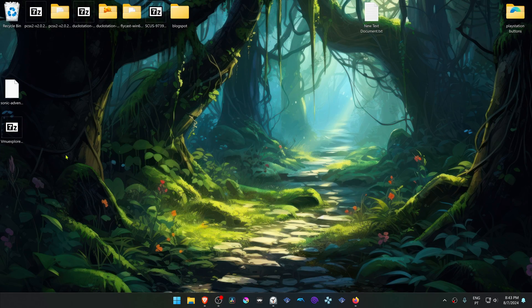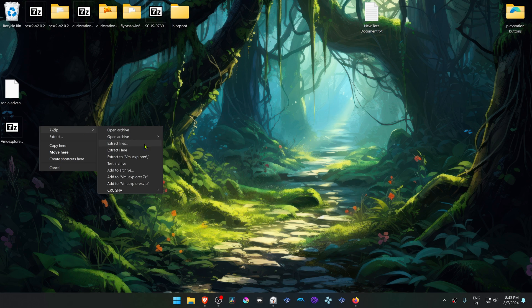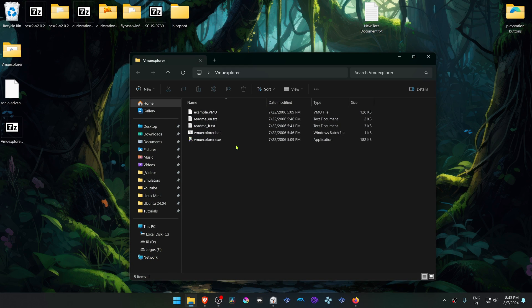Now go to where you have downloaded the VMU Explorer and then extract it using 7-Zip or any other archive explorer. Then run it or open it.